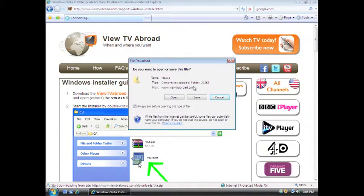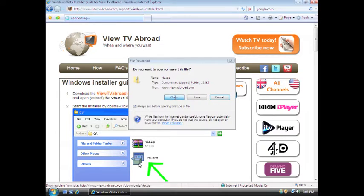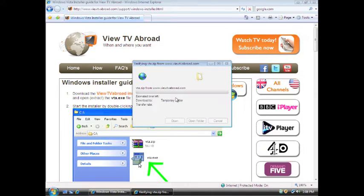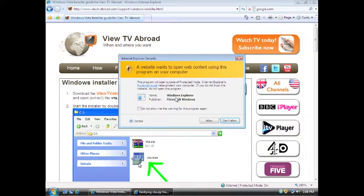When the dialog box appears, select Open. After the download is complete, click Allow.